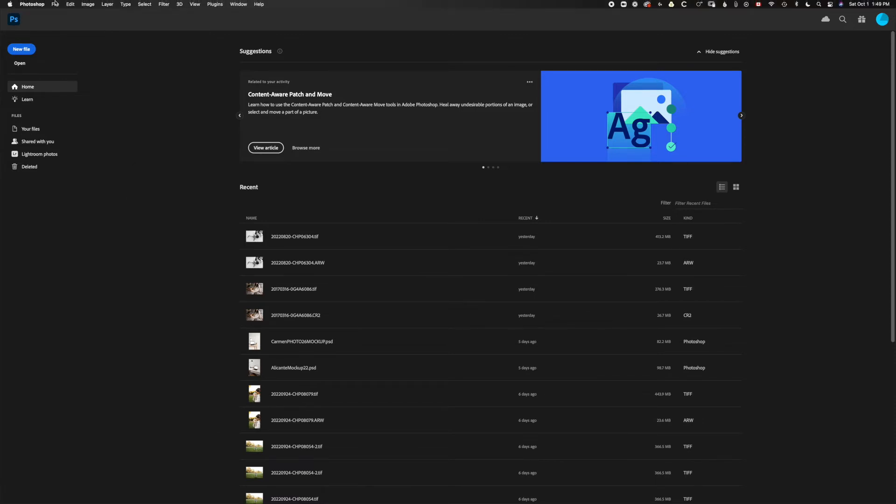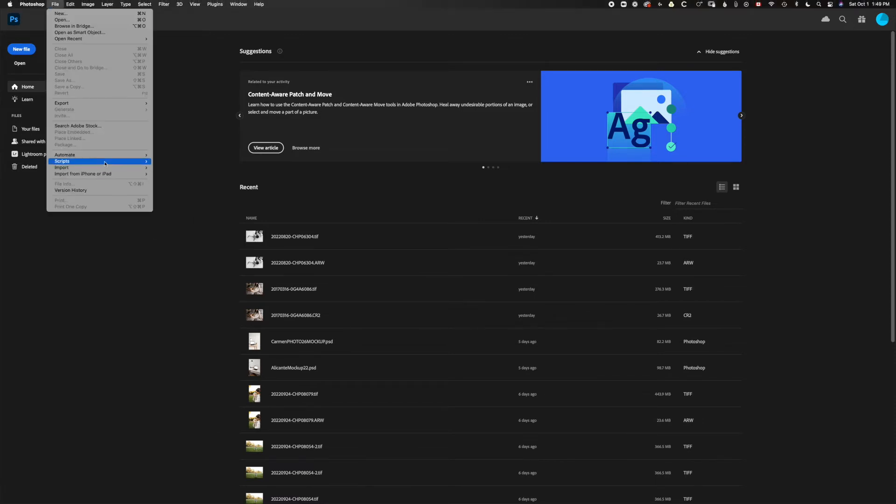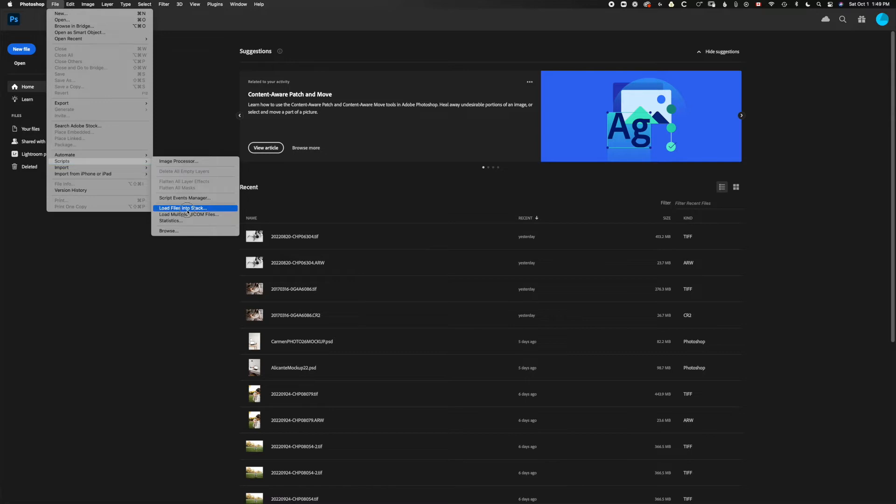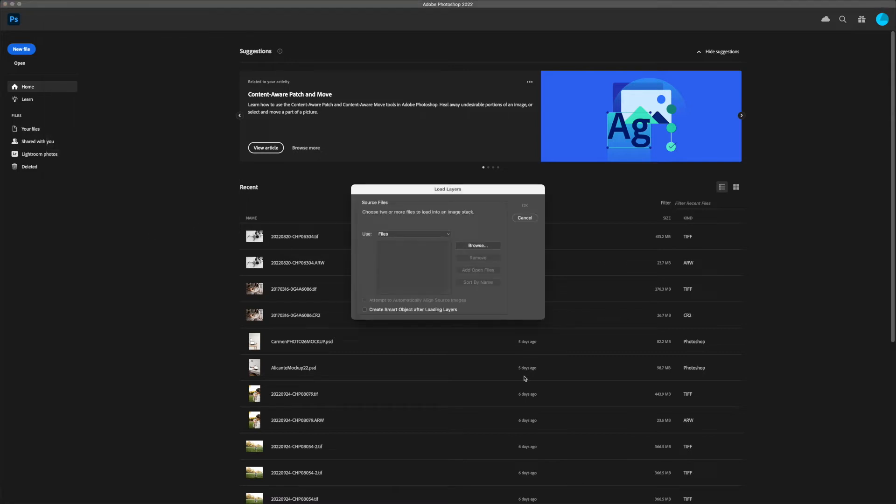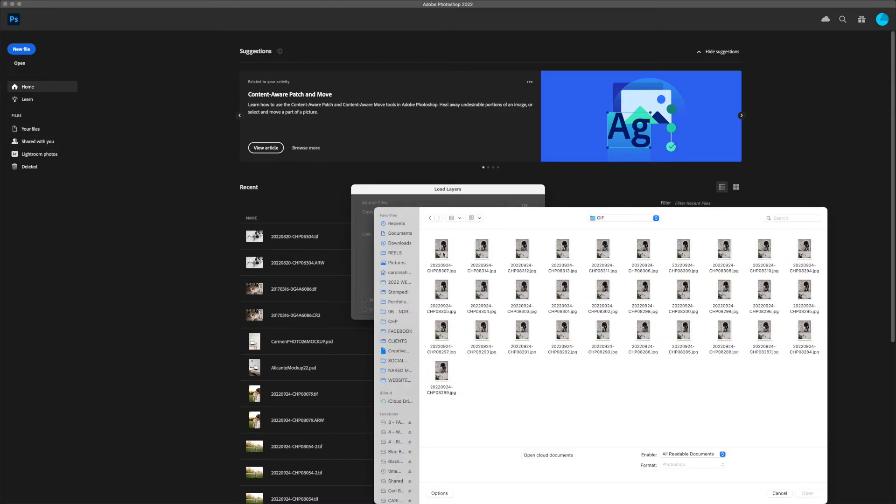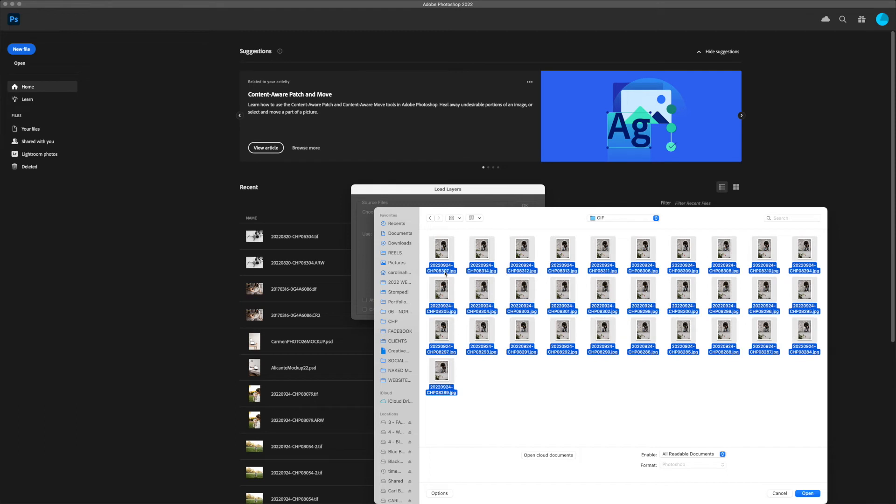You're going to go into File, Scripts, Load Images into Stack, and then you're going to browse to find your files on your hard drive.